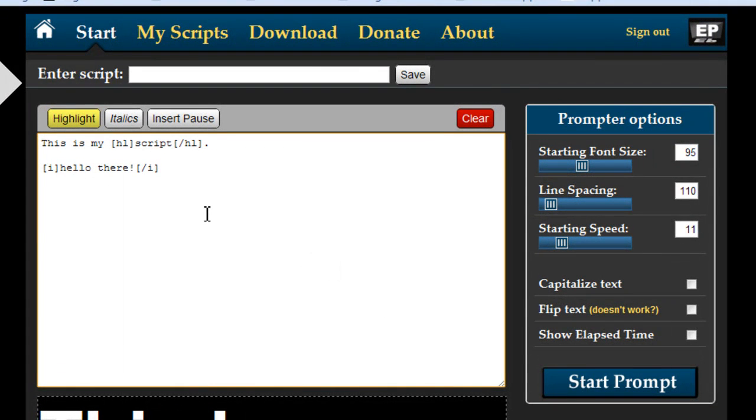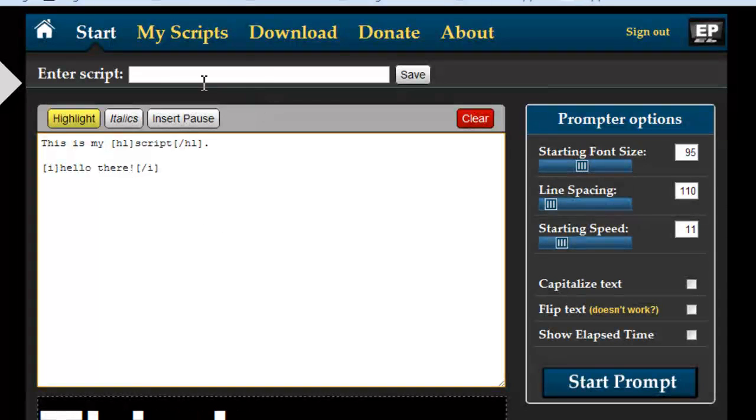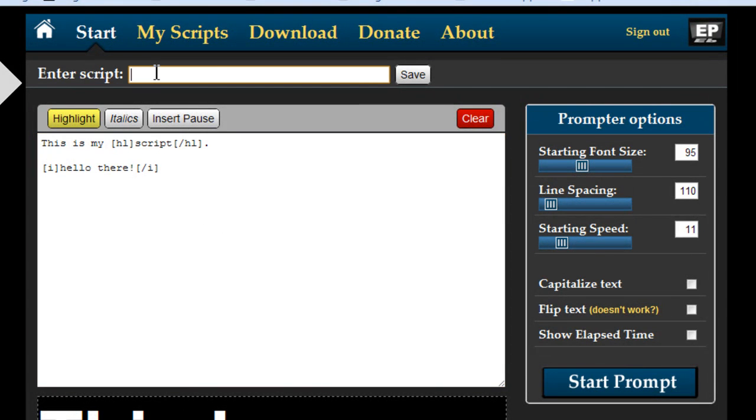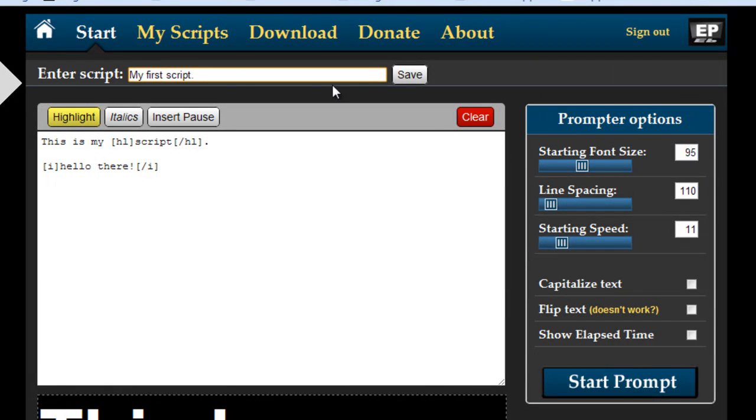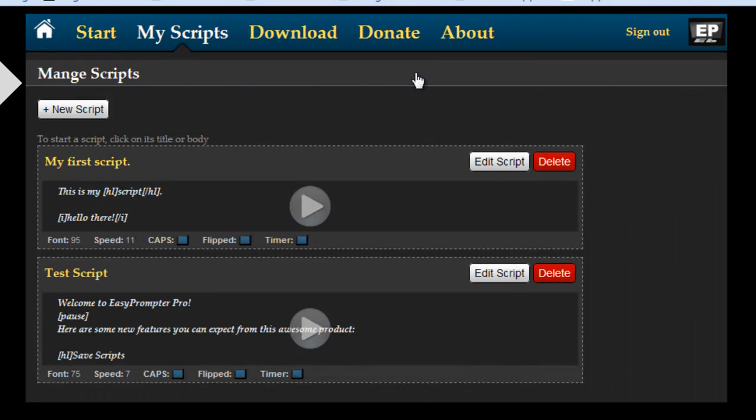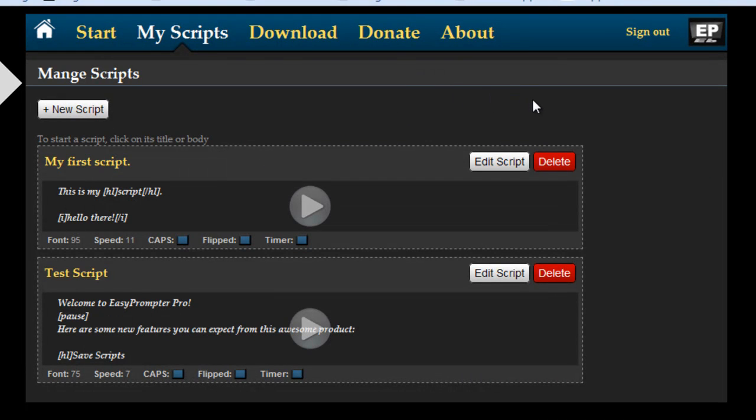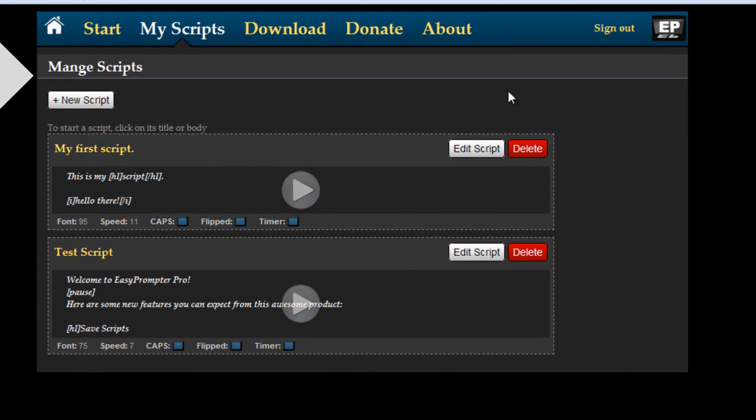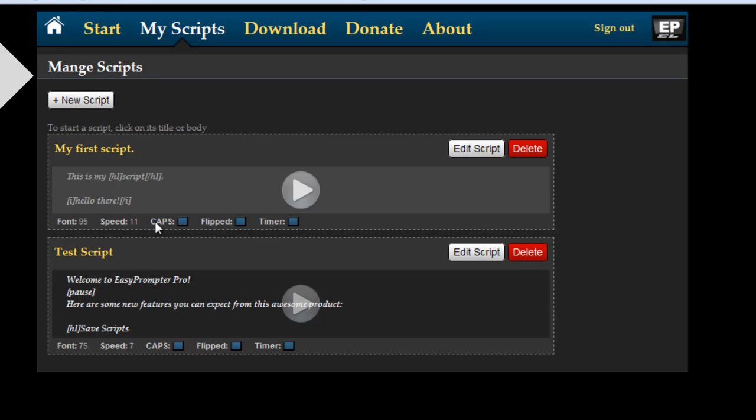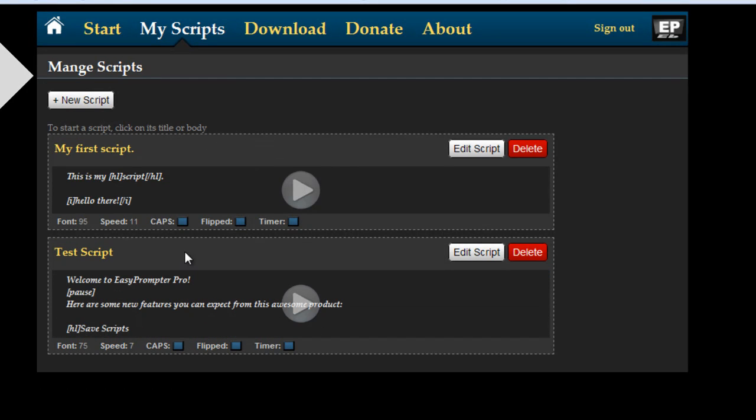Now the biggest change in EasyPrompter Pro is the ability to save your scripts. So as you see here it says enter script so let's say my first script. Hit the save button and now you're taken to your new managed scripts page. As you can see here I already had a script before and this is the one we just saved.